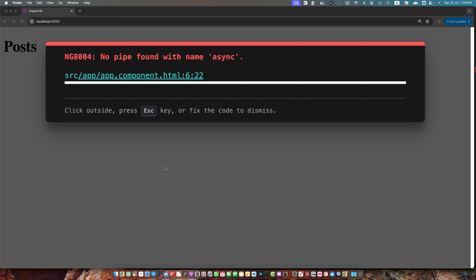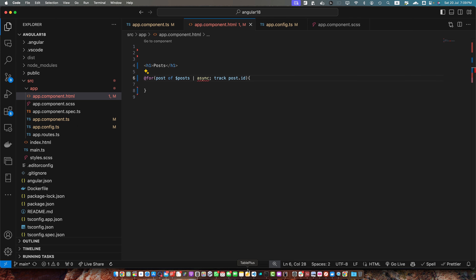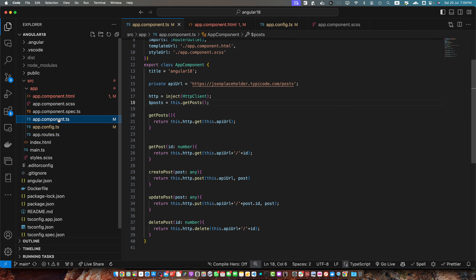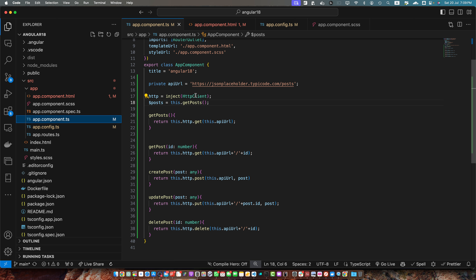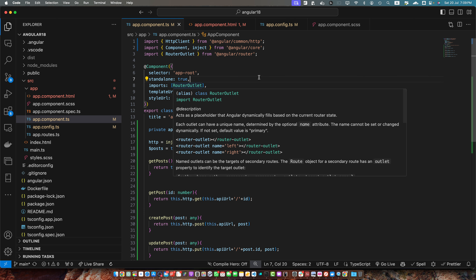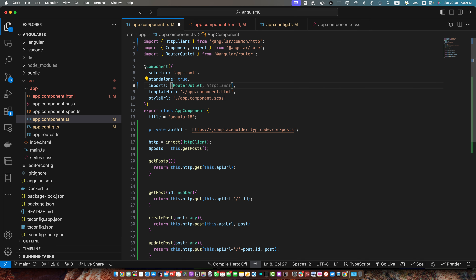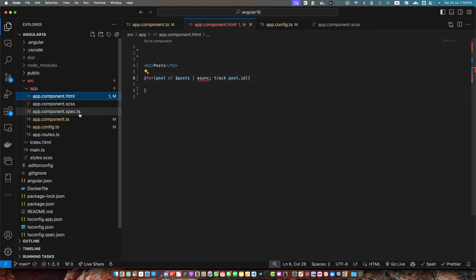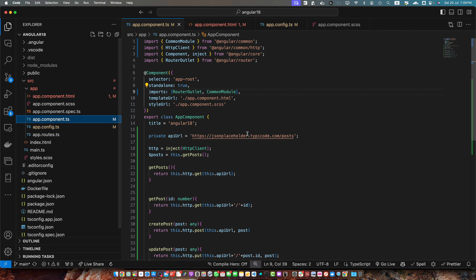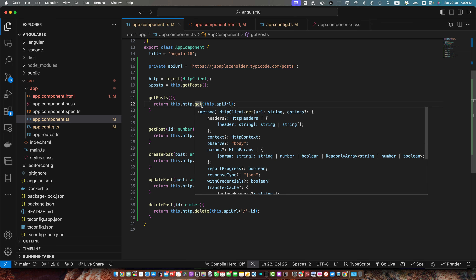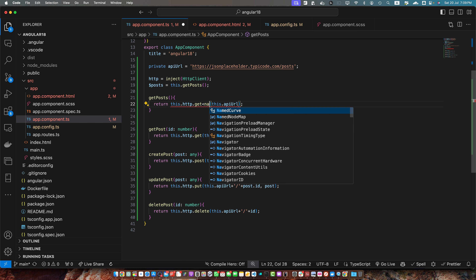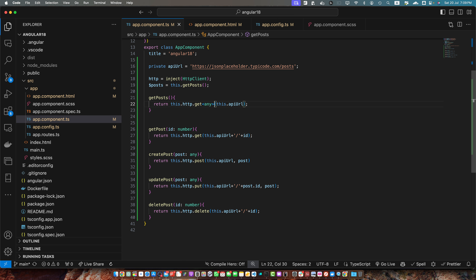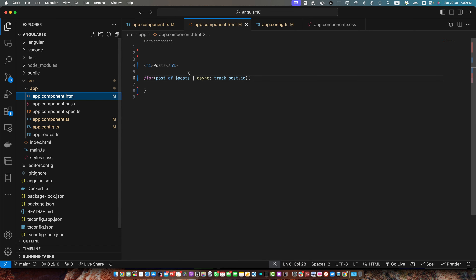We are getting an error that async is not found because we need to add CommonModule in app.component.ts imports array. If you are using Angular 17 or above, just add CommonModule in the imports array. Now the error is of a different type — a TypeScript error. In app.component.ts I just have to add the generic type to fix that.